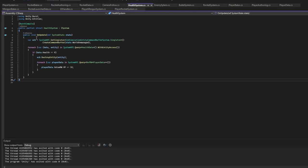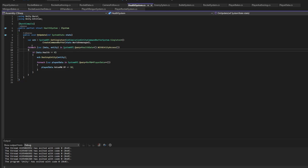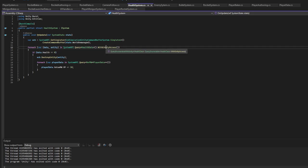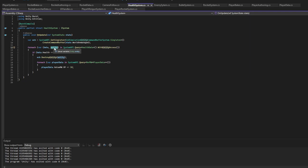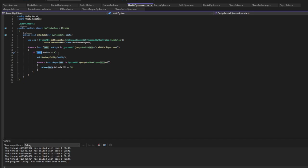So for our health system we're going to need a command buffer system. And now we're going to want to query for every entity that has health data. And we also get entity access, basically we allow ourselves to reference entity here. And we check health data has less than zero health. If so then destroy entity.